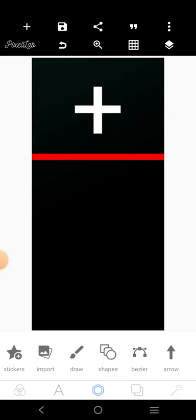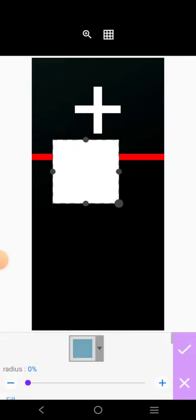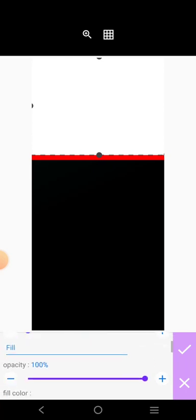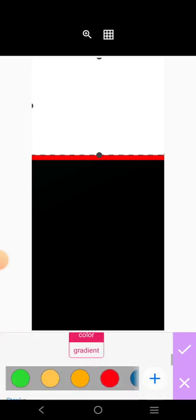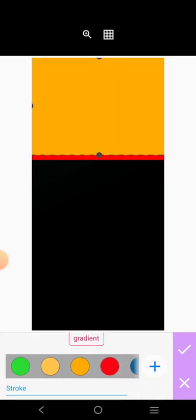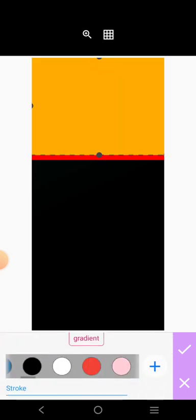Then the bottom part — you can make it yellow. Let's use a dark shade of yellow, so let's use this.